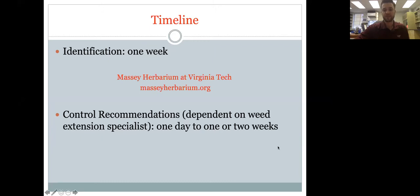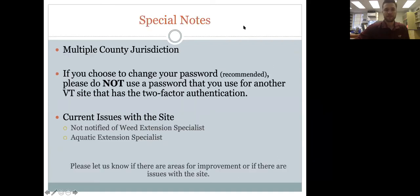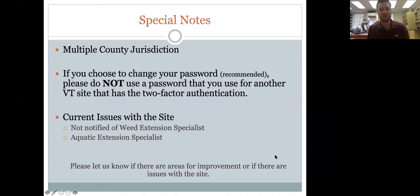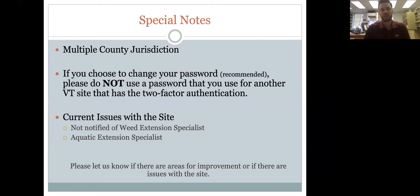Dr. Flessner is usually on it within a day. Some extension agents have multi-county jurisdictions, which may apply to some master gardeners as well. It's also important to know we currently do not have an aquatic weed specialist — we can identify aquatic weeds accurately, but for control recommendations we may forward you to a nearby state or have a specialist provide general guidance.